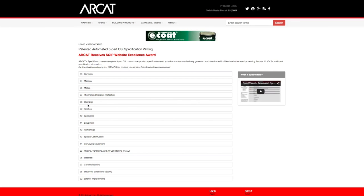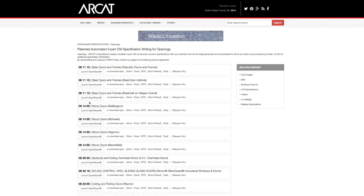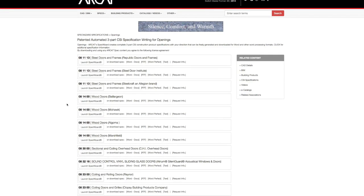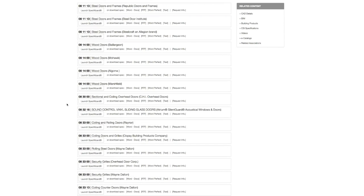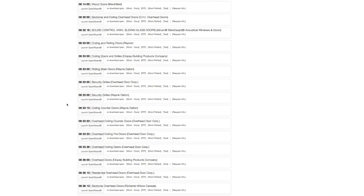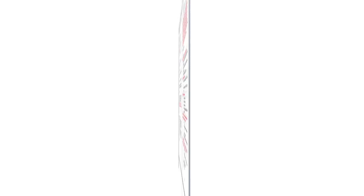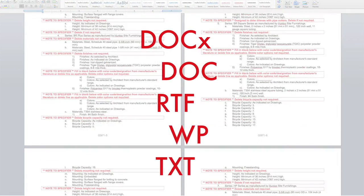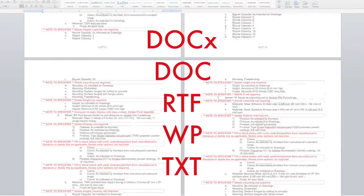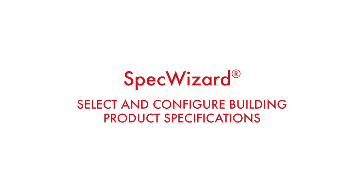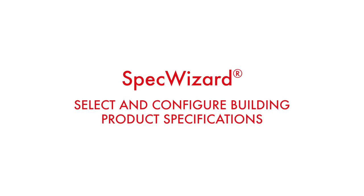The intuitive interface of SpecWizard allows you to select and configure our products fast and accurately. Then, automatically generate a completed CSI three-part formatted specification in just minutes. Let's take a look and show you how simple specifying our products can be with SpecWizard.